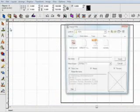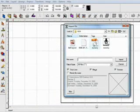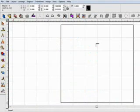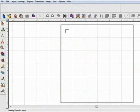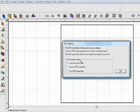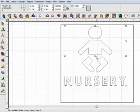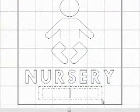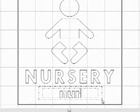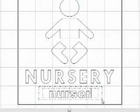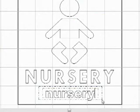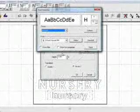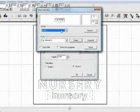First, import your design file into Engrave Lab or Flexi Engrave. To create the braille, enter your text and convert it to a braille font. The software makes it easy.